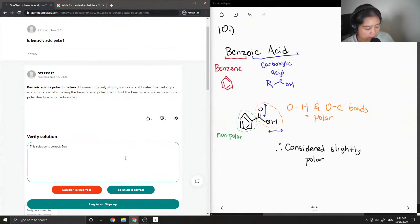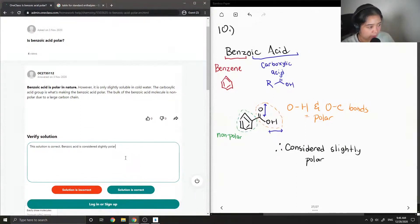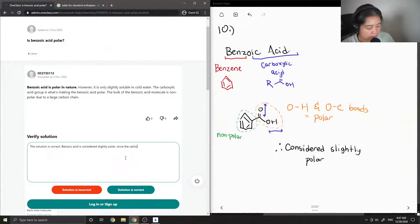Benzoic acid is considered slightly polar since the carboxylic acid group.